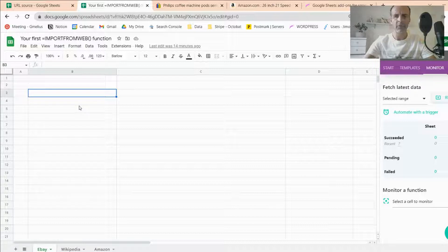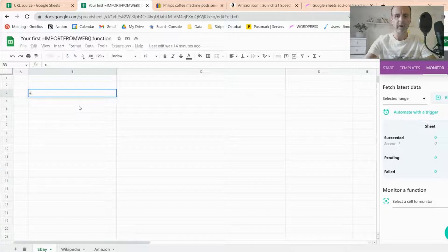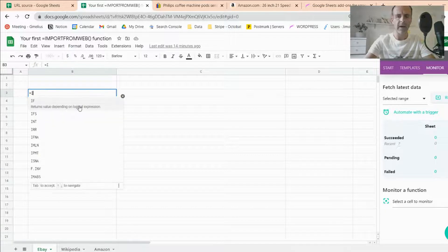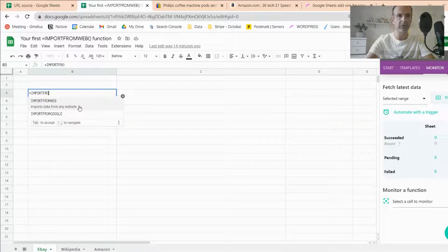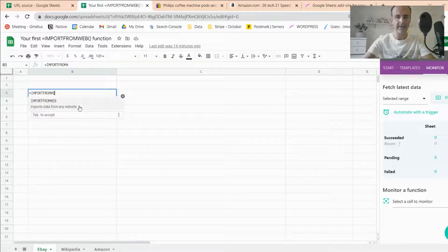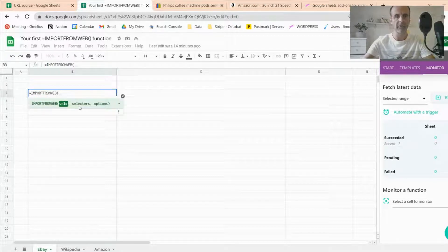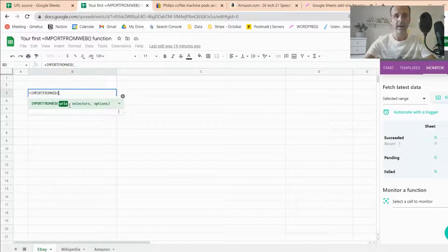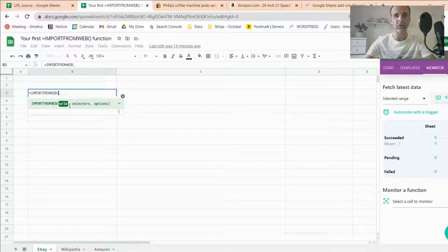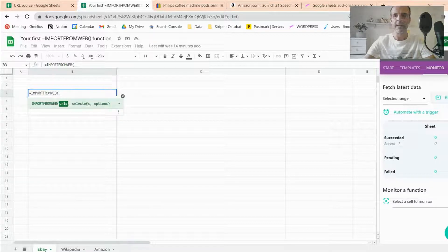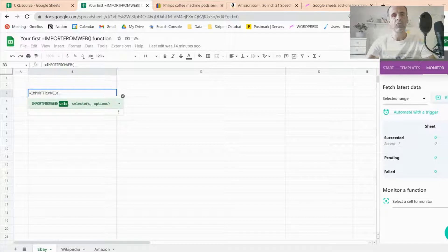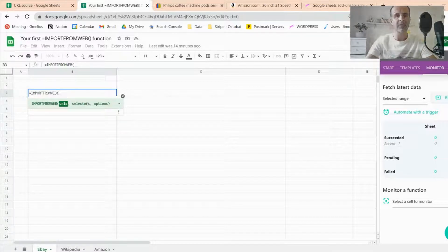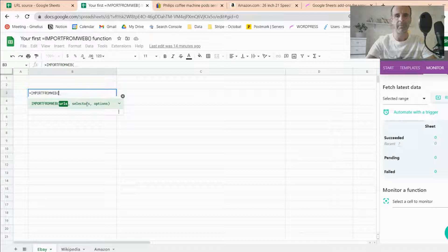Basically Import From Web is a function, and as any other Google Sheet function, it requires arguments that you have to input into the function. So let me write Import From Web and show you. The function requires two main arguments, two main data arguments, which are URLs, meaning the page or the pages you want to scrape the data from, and the second argument are the selectors, meaning the way to localize the elements you want to scrape into the web page.